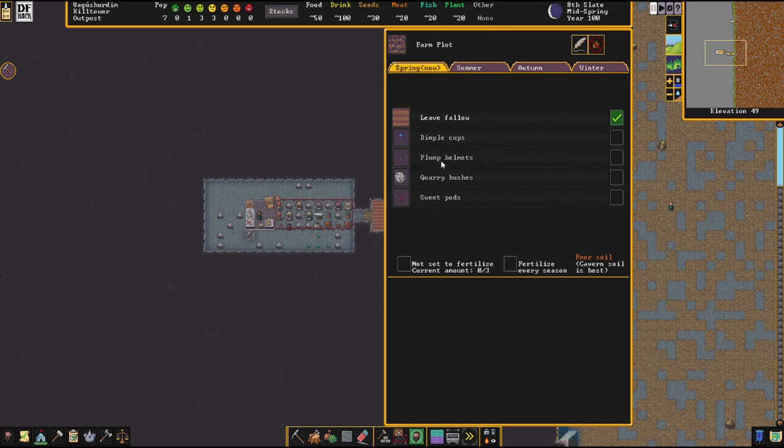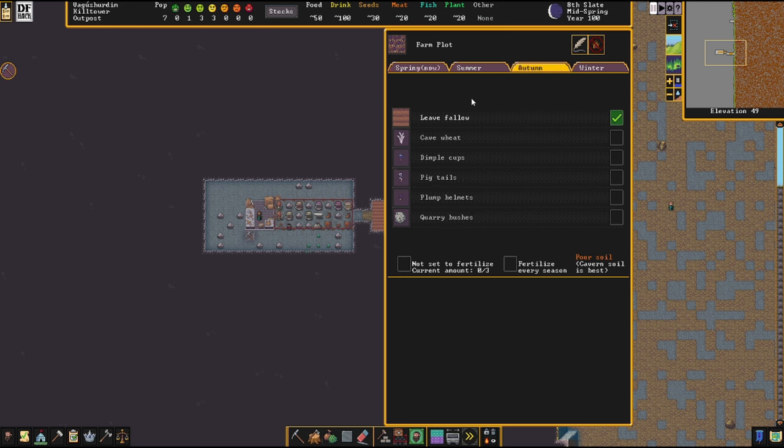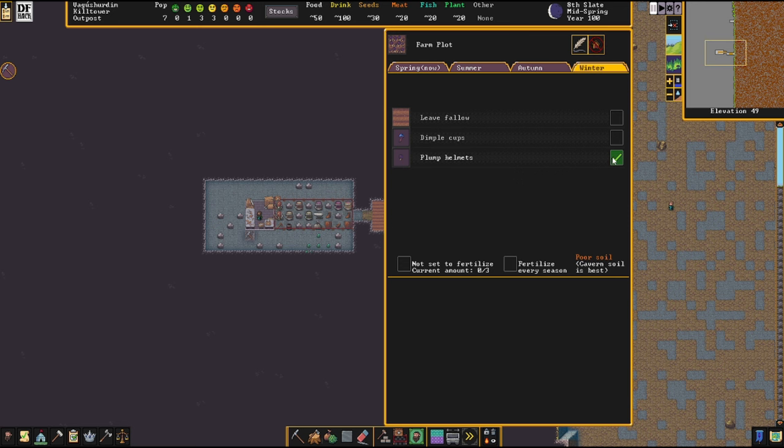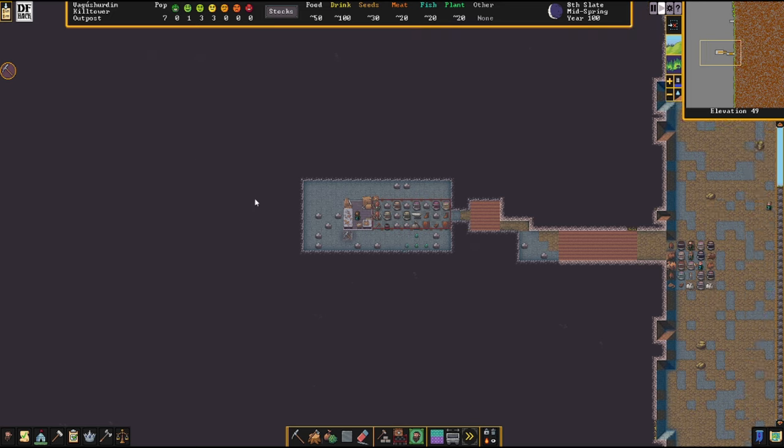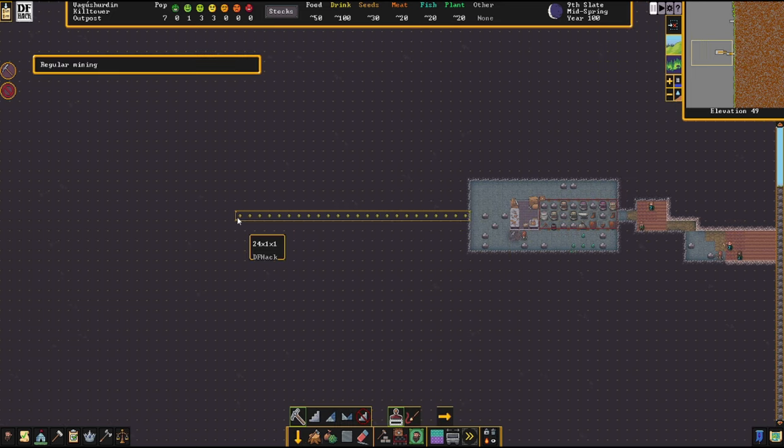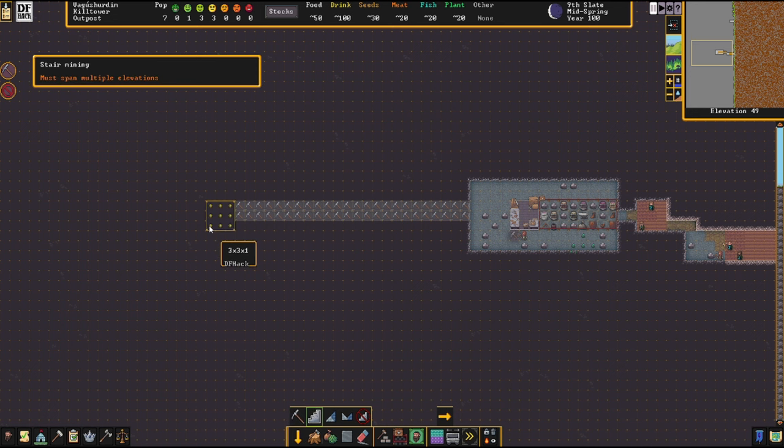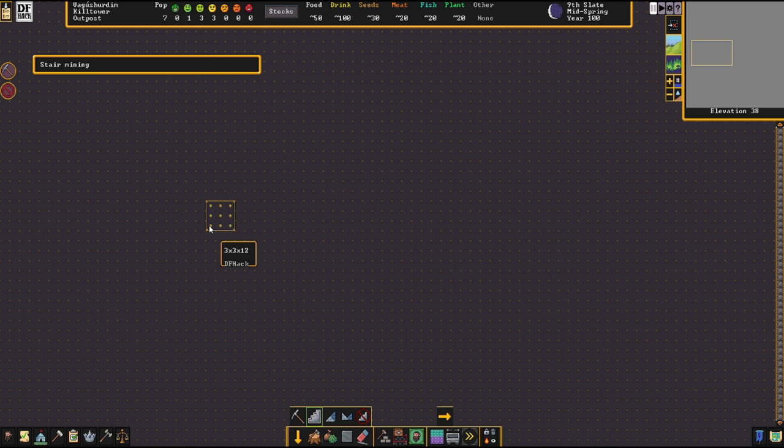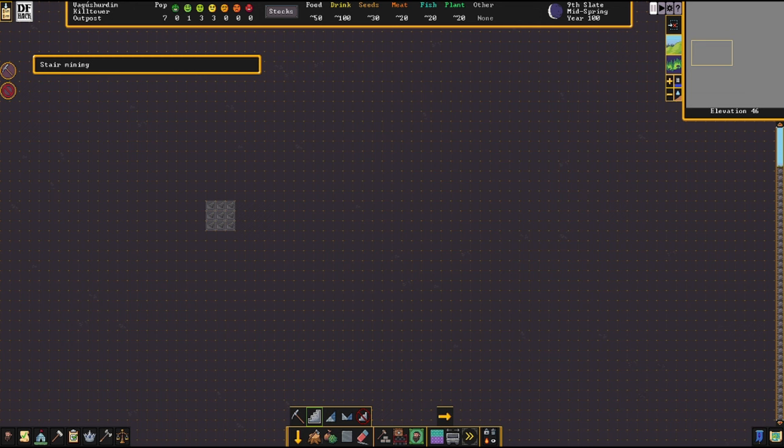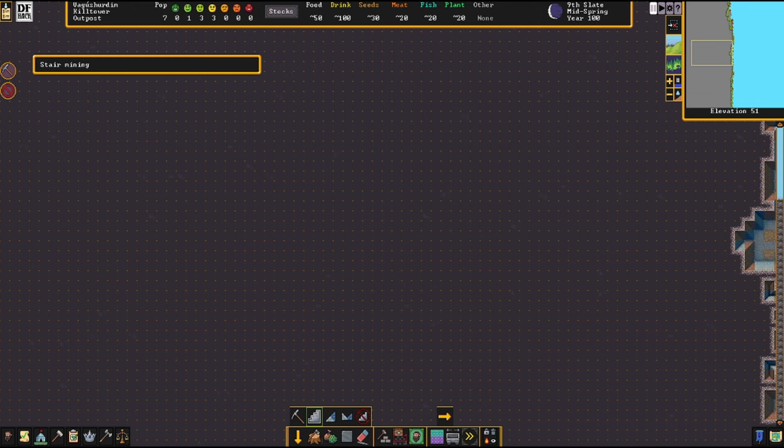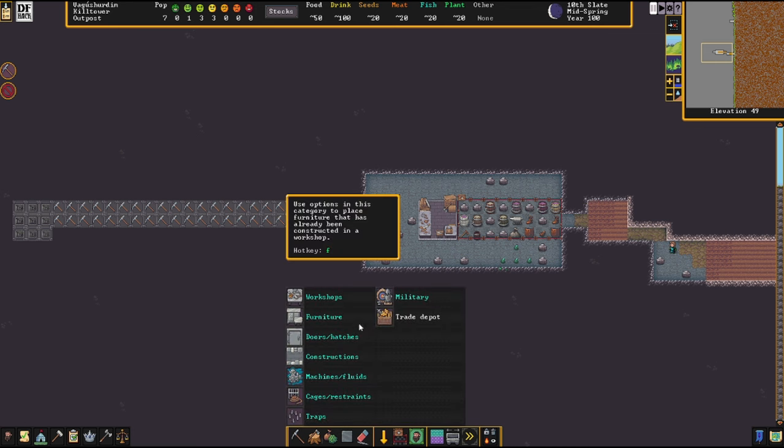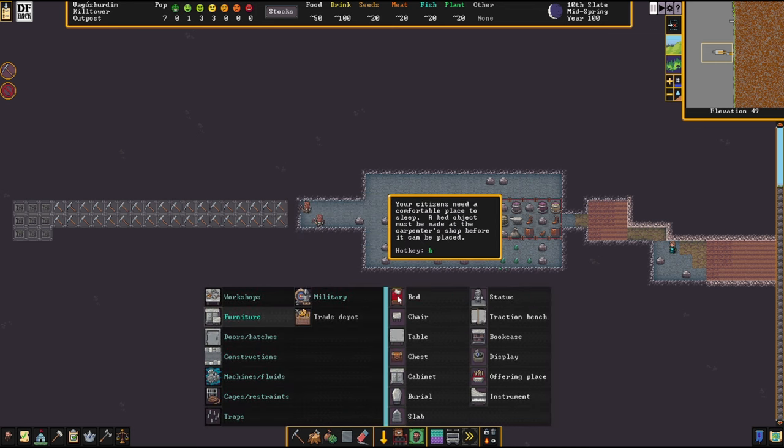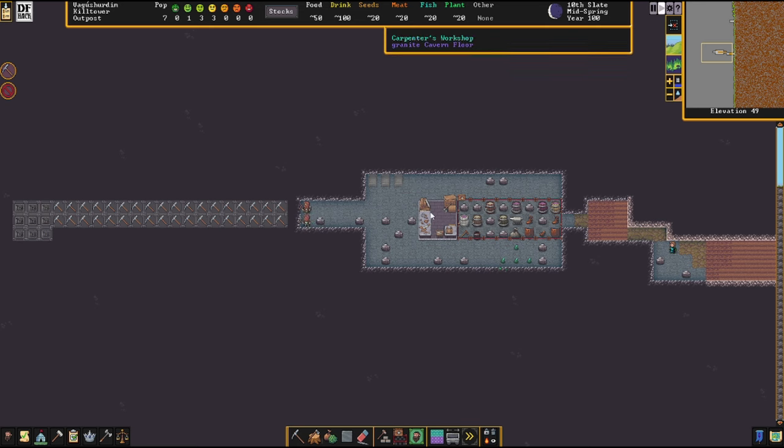Let's put a stockpile here for whatever we've got - everything except for stone please. So start bringing things in. We can demolish the wagon and make ourselves a little workshop. Let's build a carpenter's shop - I don't think I can make the beds out of other materials. Just make it out of this block of granite we've got here. Let's make beds on repeat.